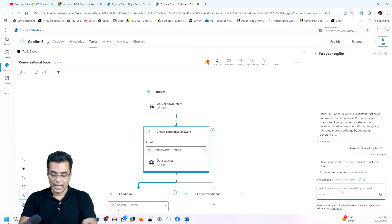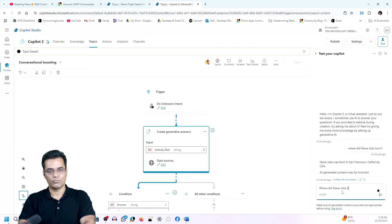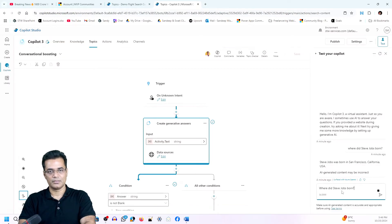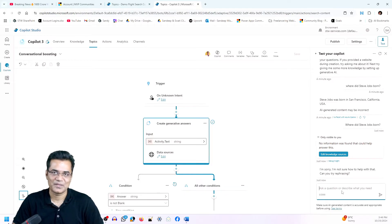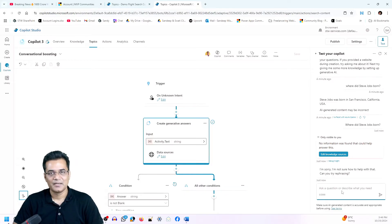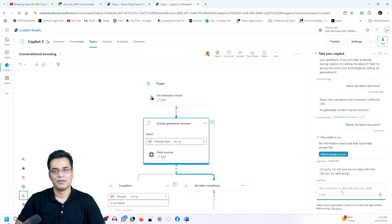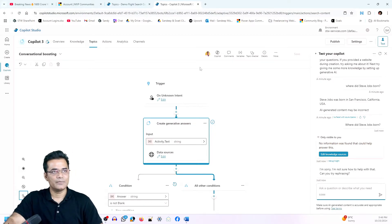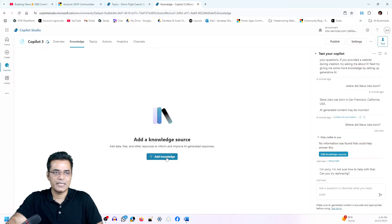If I turn that off and save it, then if I ask 'Where was Steve Jobs born?' you can see Copilot is not able to answer. This is because it can no longer access public data.